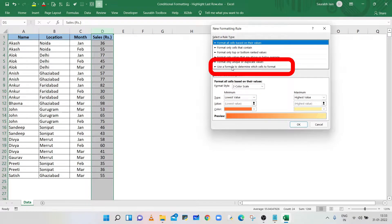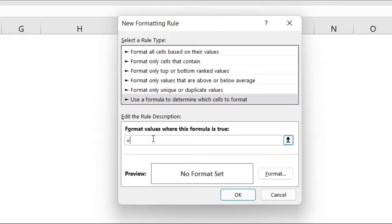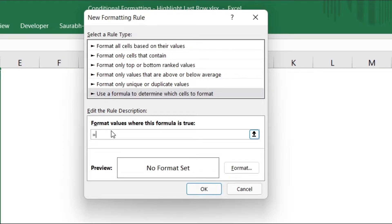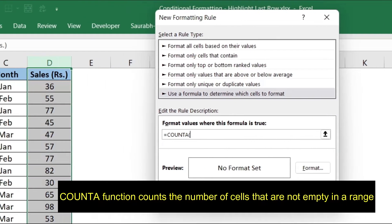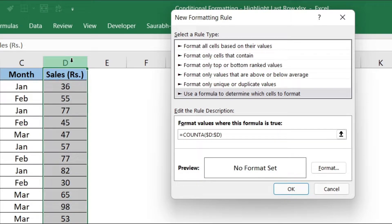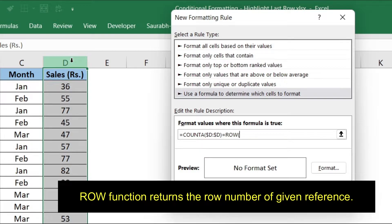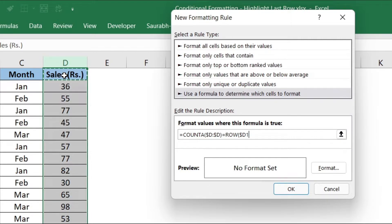Select the last rule type and in the text box, type equals to get the total rows: COUNTA, open bracket, select the Sales column, closing bracket, equals to get the row number, type ROW, open bracket, select the first cell of the Sales column, press F4 twice so that the dollar sign is with the column only, closing bracket.